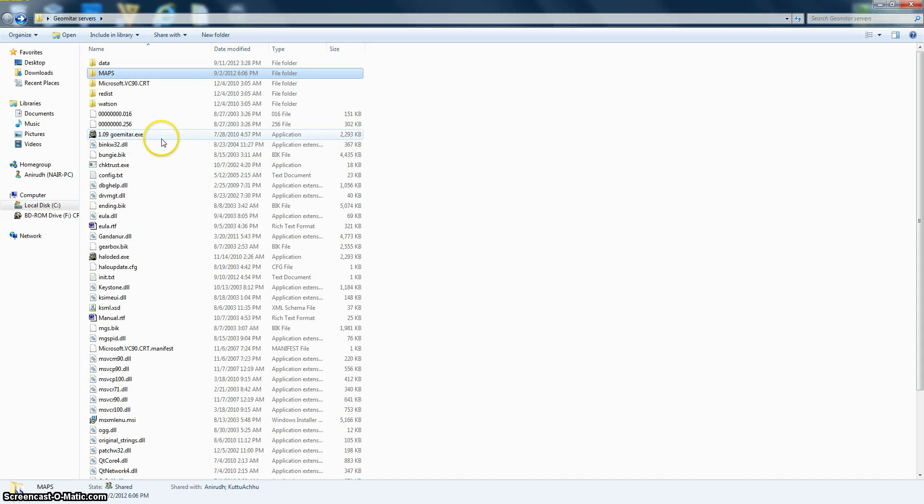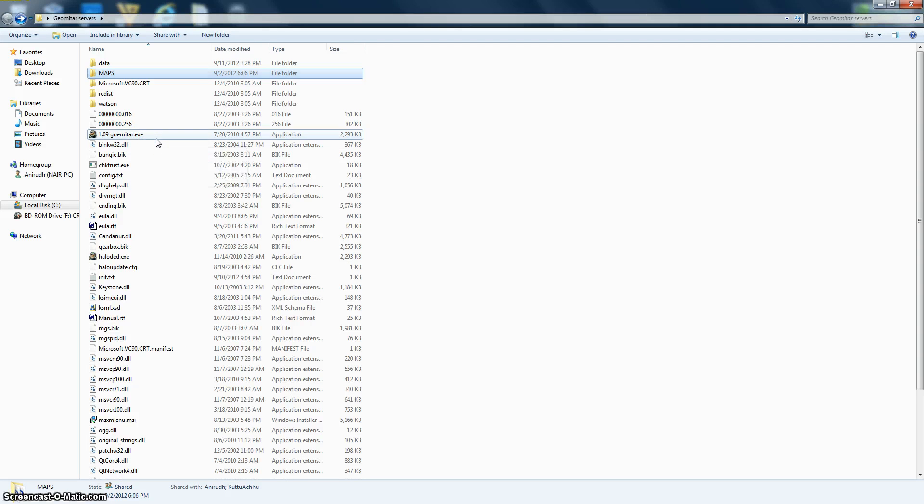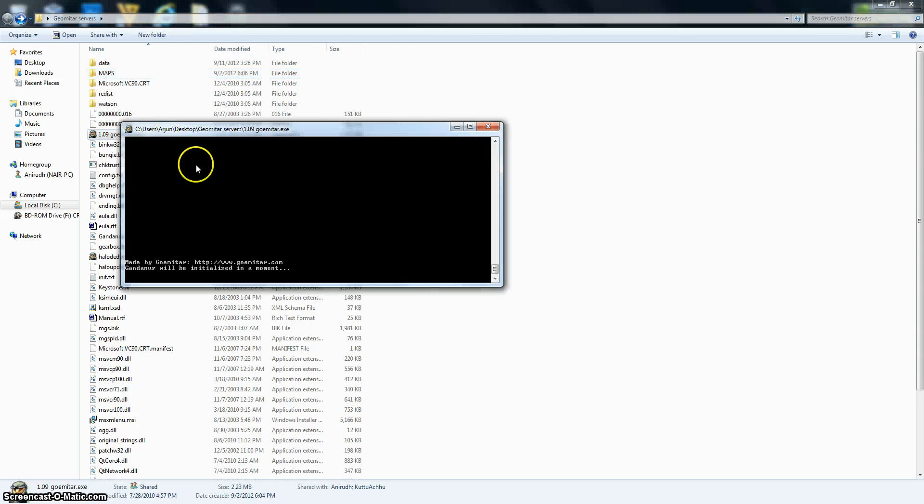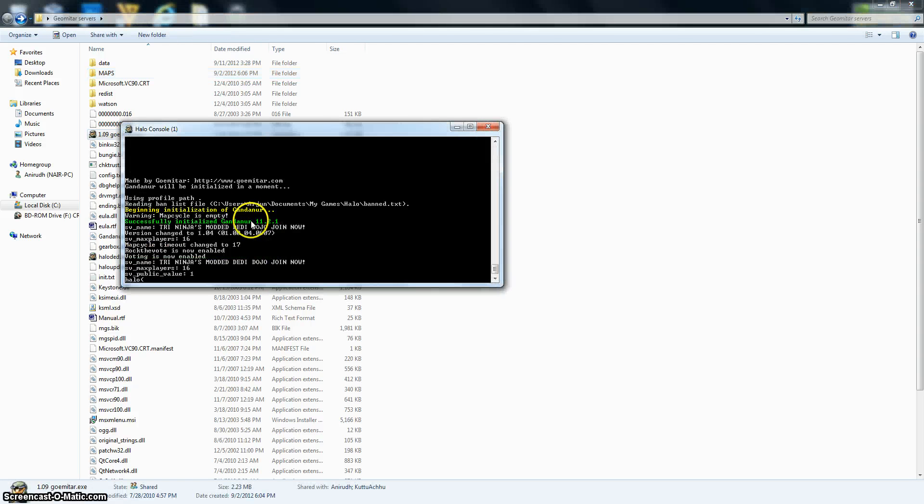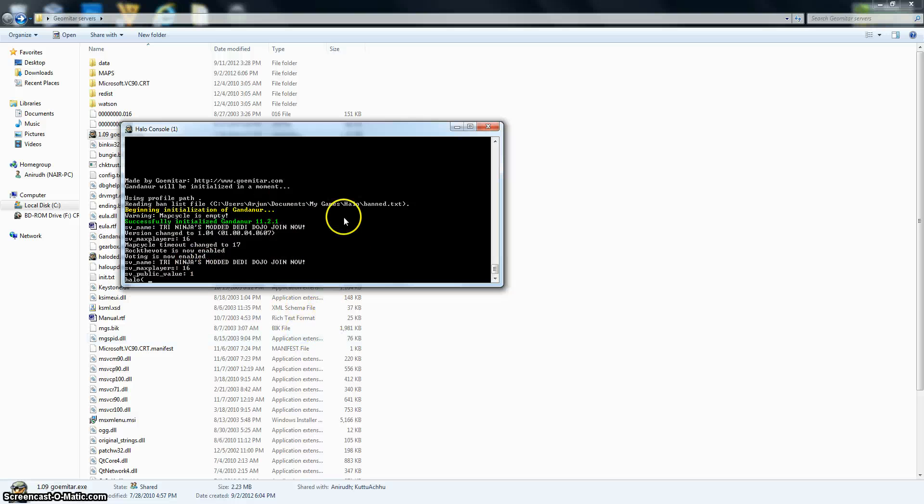And then run this, 1.09 geometer. Run that. And then it will start up. You won't have this because I have Gandonor, and then it will say it has started up. So now you can go and check it out.